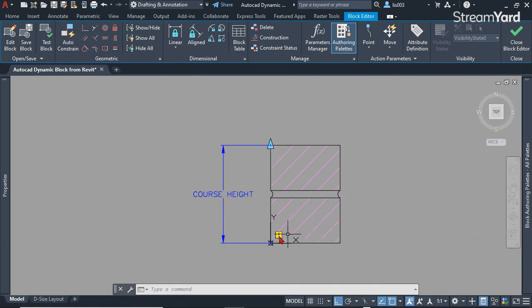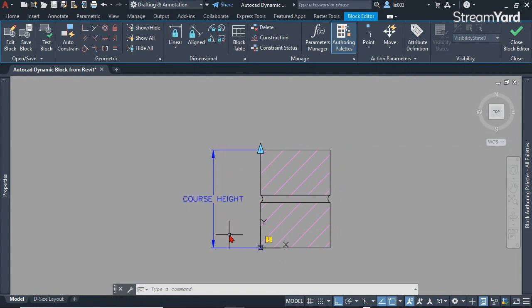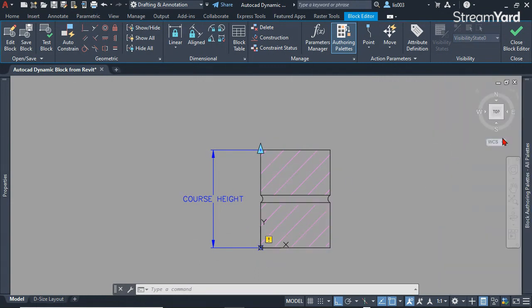At this point, this exclamation mark is telling you there is a parameter here but it needs an action in order to work.